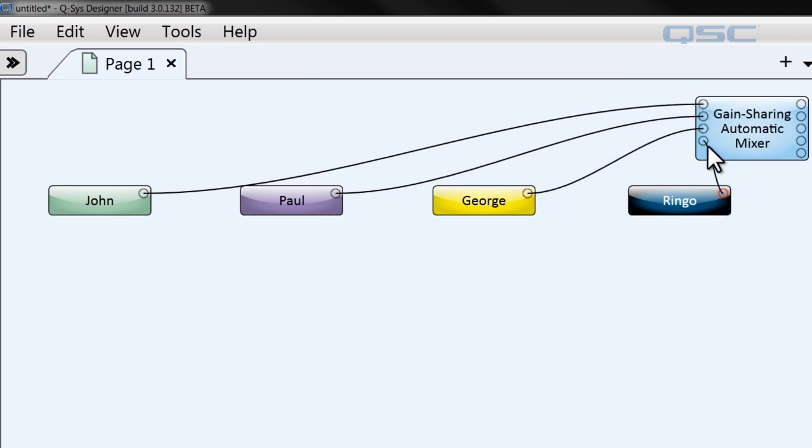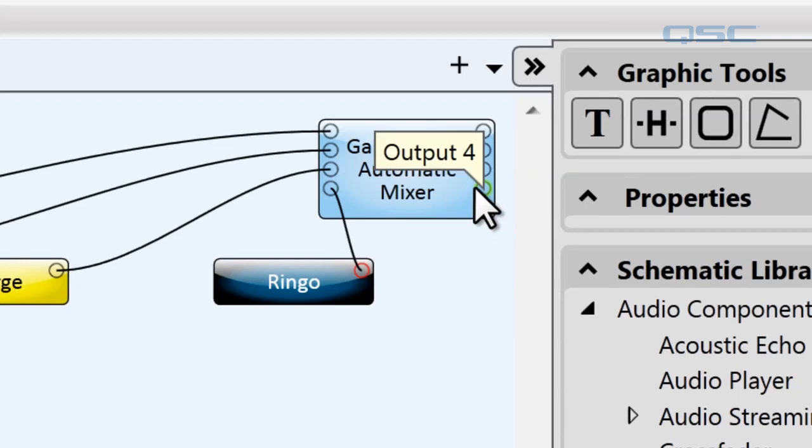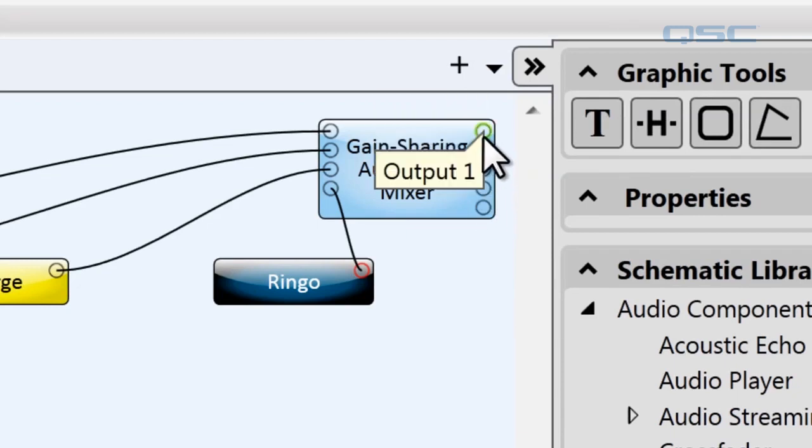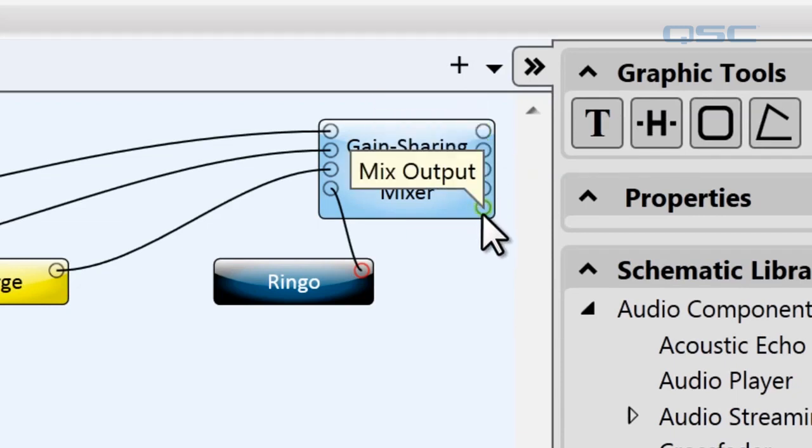You may notice there are actually five output pins. That's because each input has a direct line out and the last output is the mixed line. That's the one that we're going to be wanting to use.